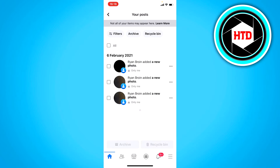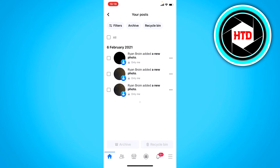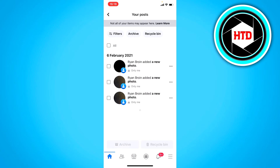Now if you go over here, you can see all of your posts. I only have these three posts that I just posted for this tutorial. What you want to do is click on "All" — this will select all of your posts.